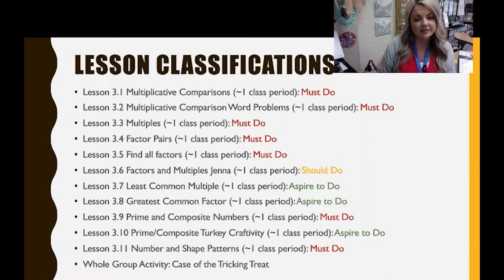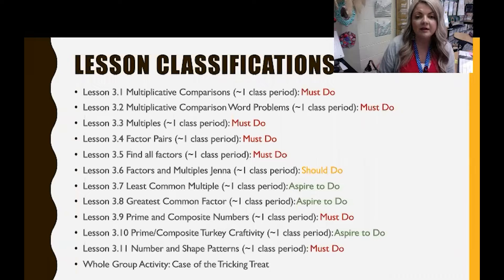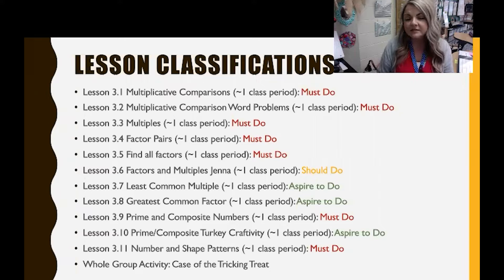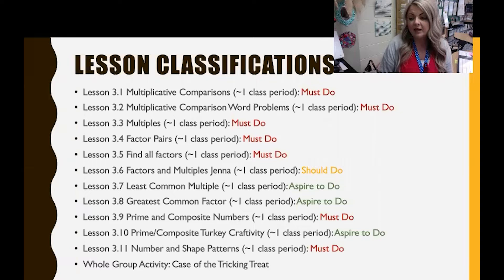This is an example of my Unit 3 lesson classification. I've named each lesson, indicated approximately how many class periods each should take, and written the classification beside it. The must do lessons appear throughout the unit — students must complete these to master the minimum expectation. These lessons are often building blocks for lessons that follow, and they consist of an instructional video, guided notes, practice activities, and a mastery check.